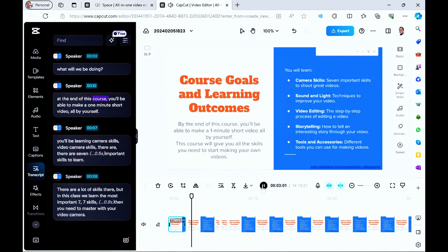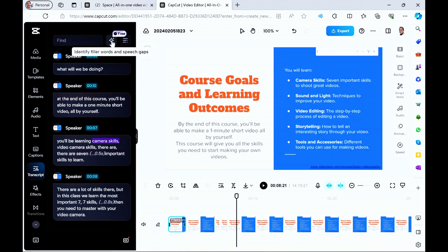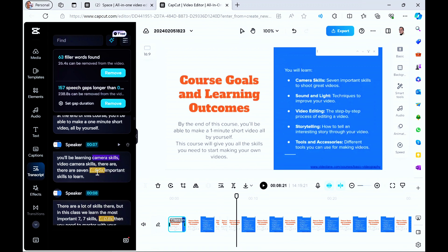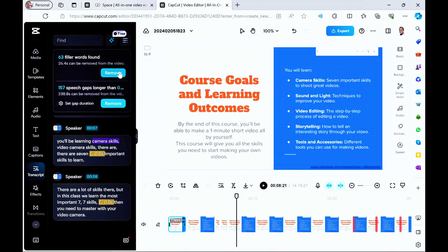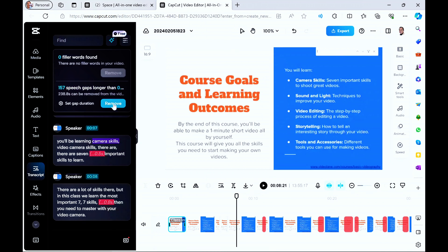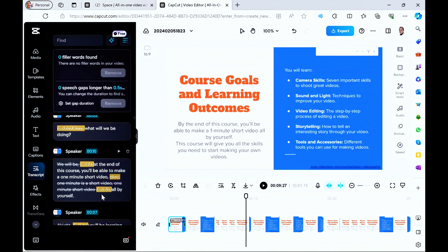Let's play back and listen: 'In this course, you'll be able to make a 1-minute short video all by yourself.' I would like to show you one more thing in the CapCut browser version — notice the word 'free' up there. It will help you identify filler words and speech gaps. If I click on this star icon, it identified 63 filler words and 157 speech gaps. Scrolling down, you can see all the gaps — meaning pauses — and the filler words. I'm going to remove speech gaps longer than zero. Remove. Those are the pauses. 157 of them — it's removed. This icon here shows what you've deleted, and it's editing the timeline as we remove the words.